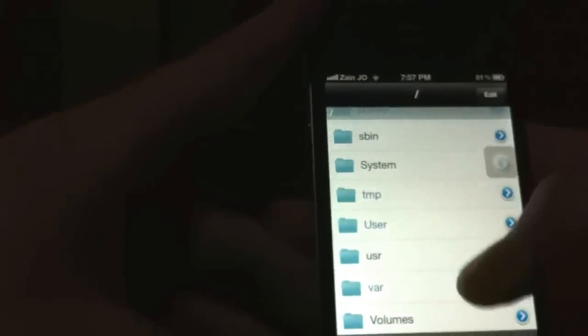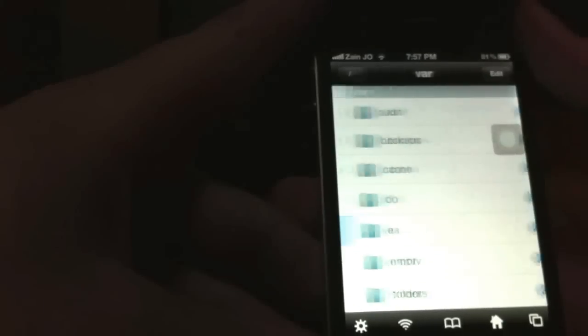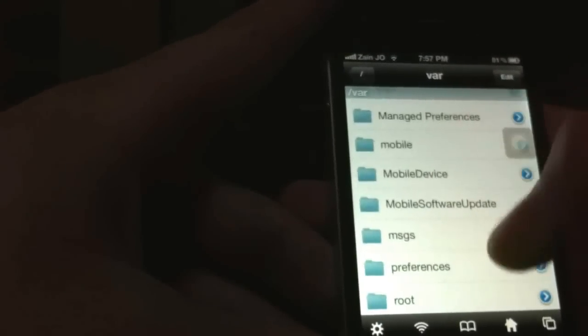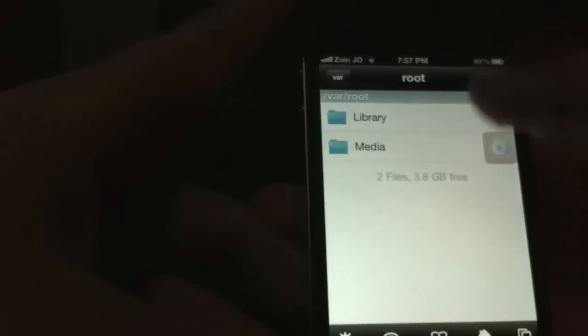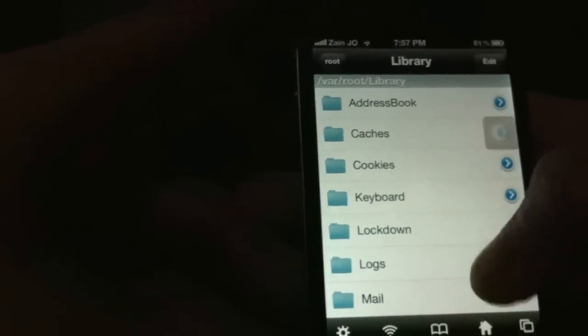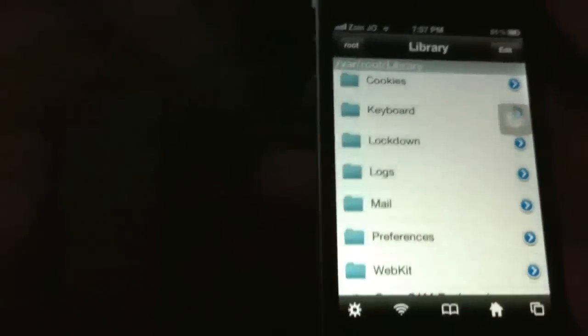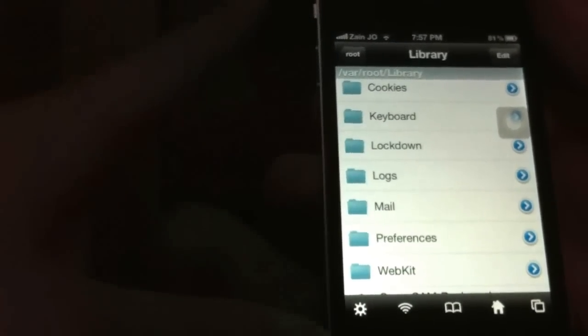Then you want to go to var, go down to root, go to library. You'll see a file that says lockdown. That's the one we want.